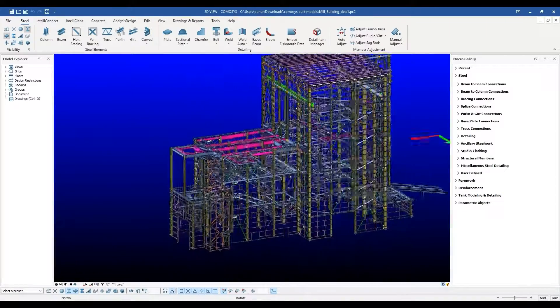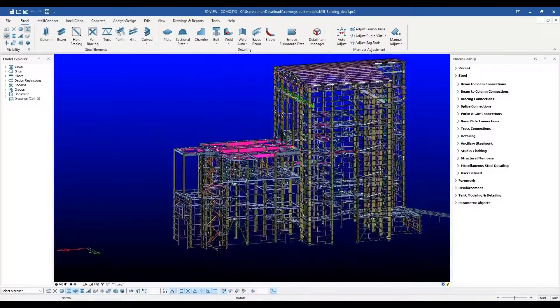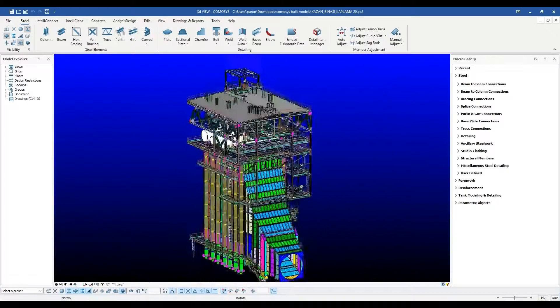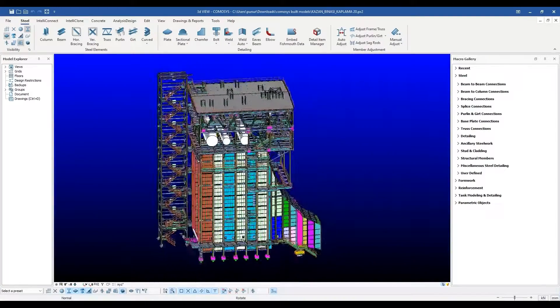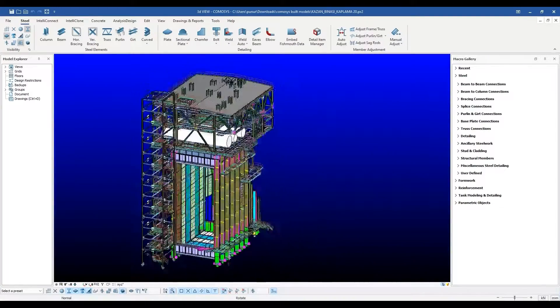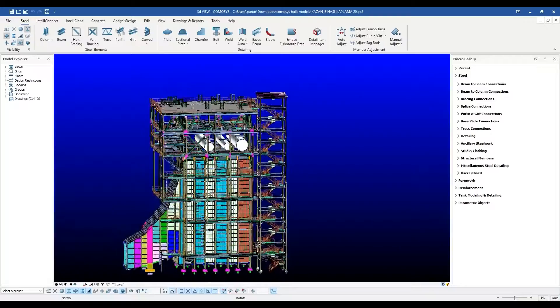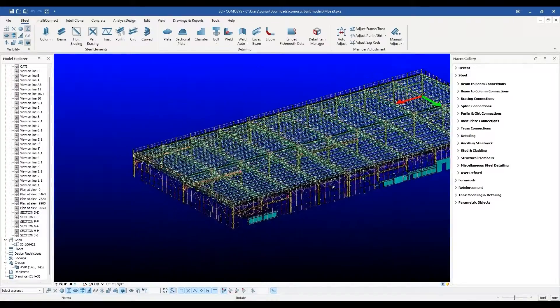Komosis is a general purpose engineering software in which all types of structures can be modeled in 3D, analyzed and designed according to various specifications.